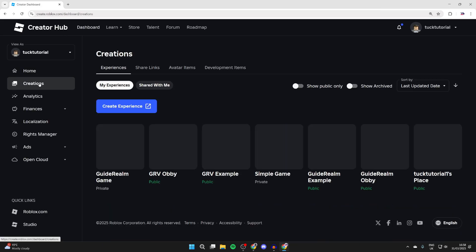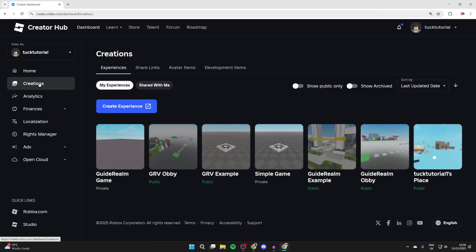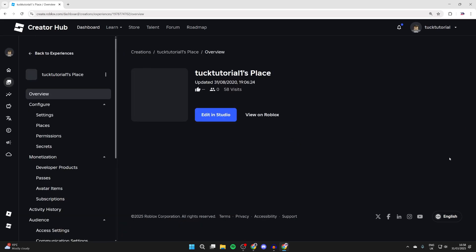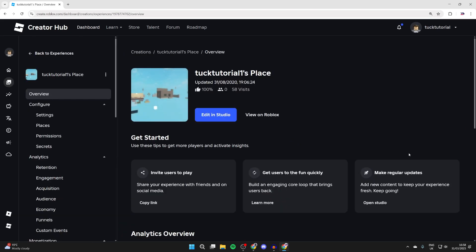Come to the left and press creations. What you can then do is go and click on an experience you have here. By default, everybody will have one called their name and place, which you can click on, or click another.